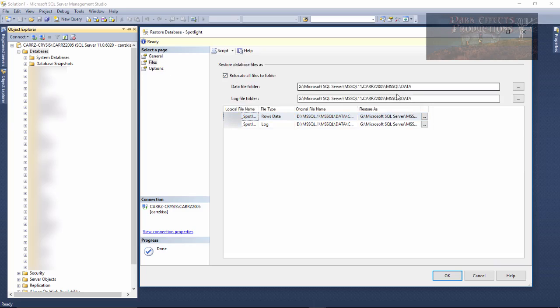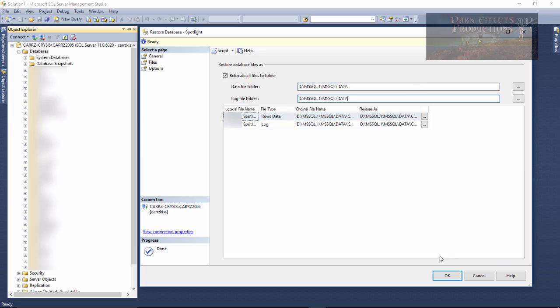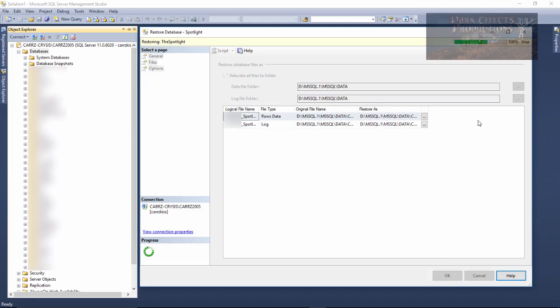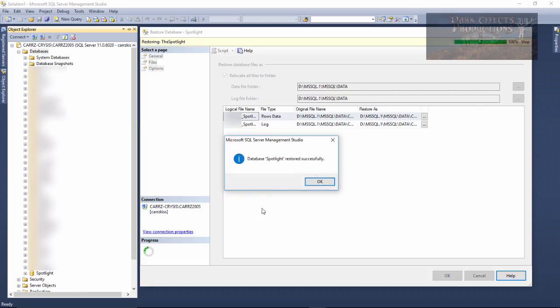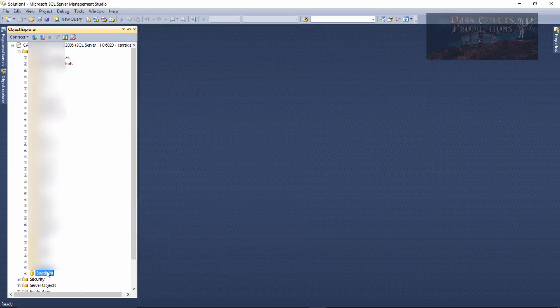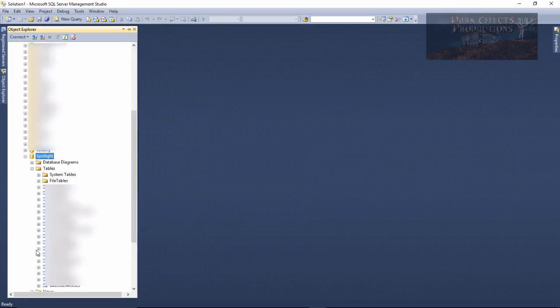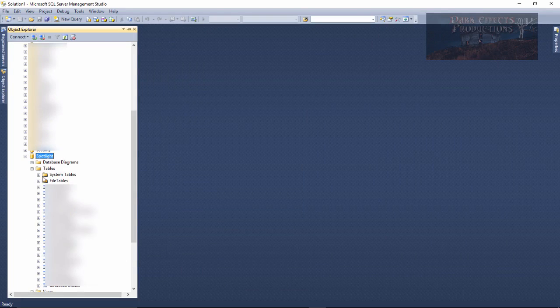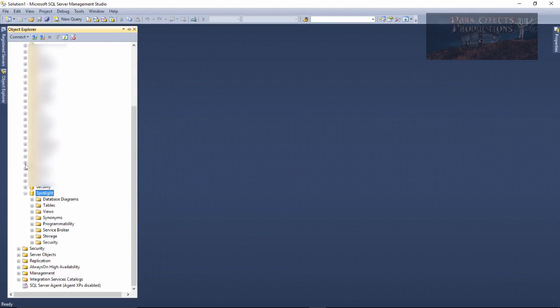and then we want to paste in our directory, and then we should be able to click on OK, and it should work. And there she goes, she's working great. Database Spotlight restored successfully, and there it is right there. We can now access all of the information.